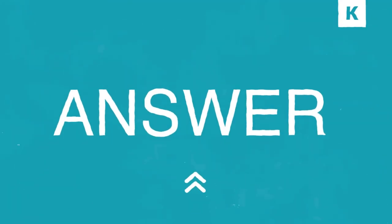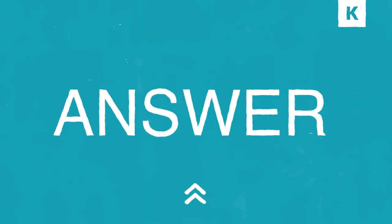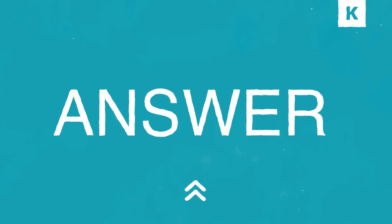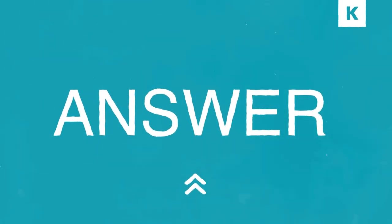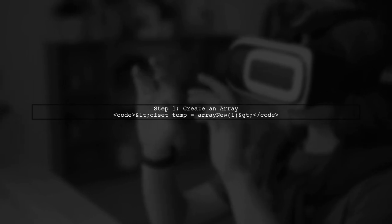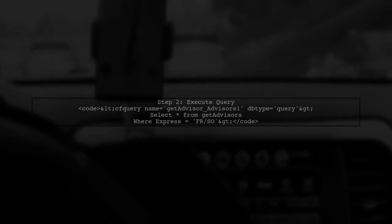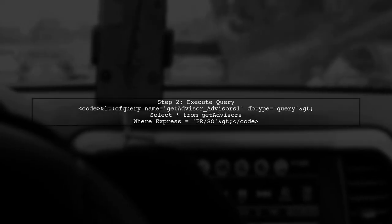Let's now look at another user-suggested answer. To convert a query string to structure syntax in CFML, use the QueryToStruct function. First, create an array to hold the structures from your query.